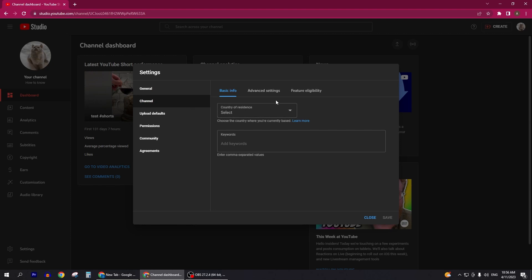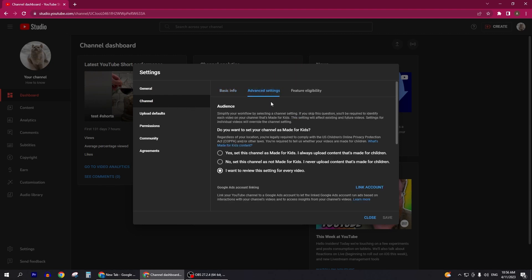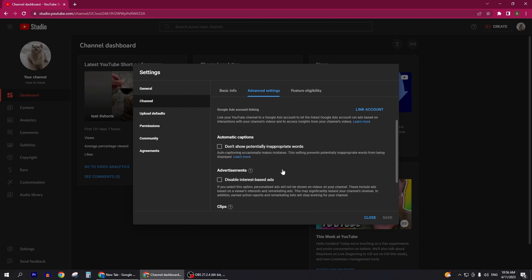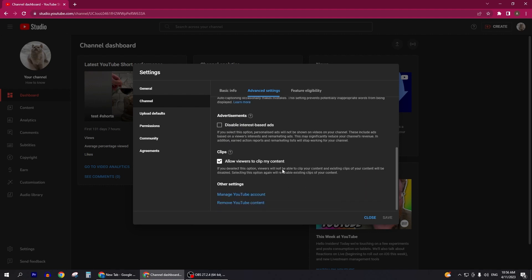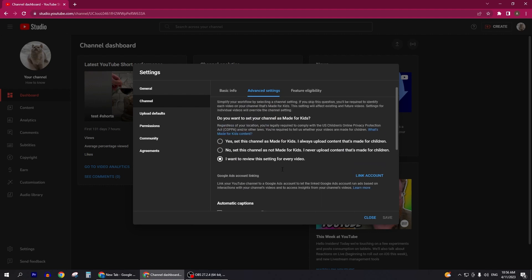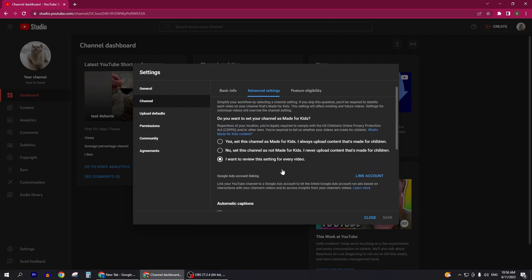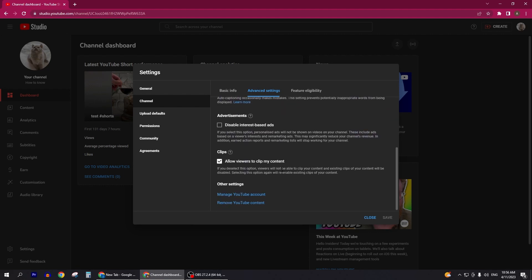You have to select Advanced Settings. Now inside your Advanced Settings, if you scroll down a bit, we have Audience, then you can scroll down. We have Add Clips, Auto Captions, and Other Settings. You can see there's an option here to hide your subscriber count in Advanced Settings.